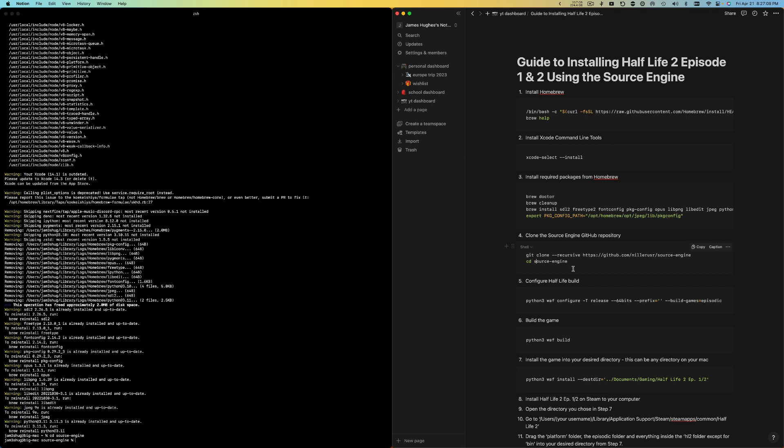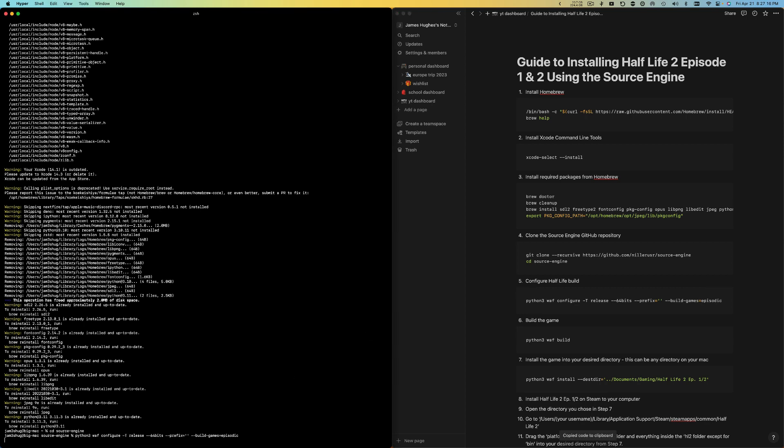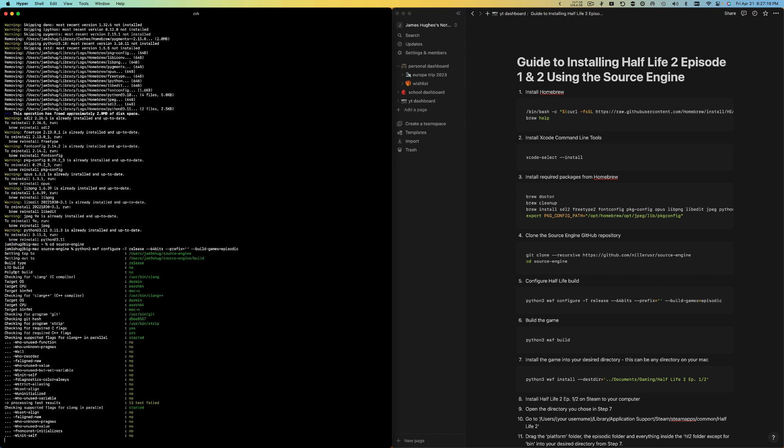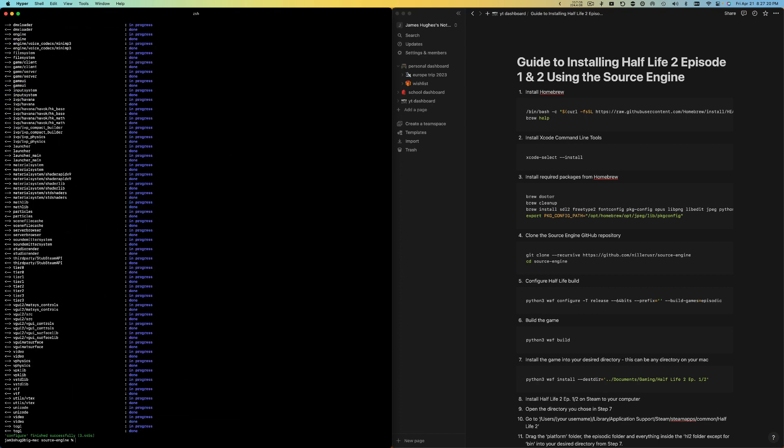Now we're going to configure the build. I'm going to copy this fifth command, paste it in here, and hopefully everything will work well for you guys. This command sometimes brings up some issues, so just let me know in the comments if you have issues with this command.